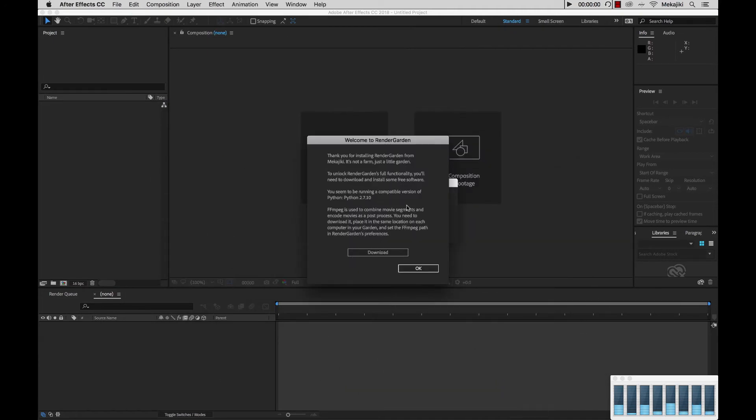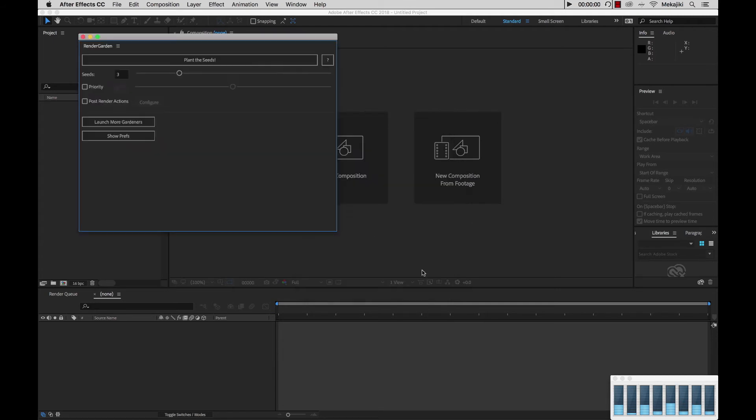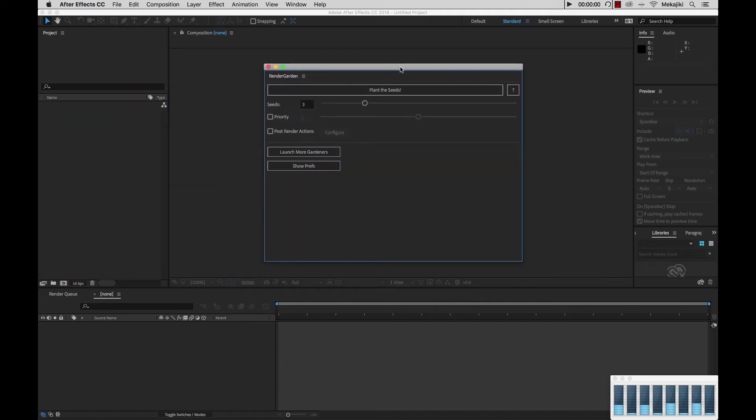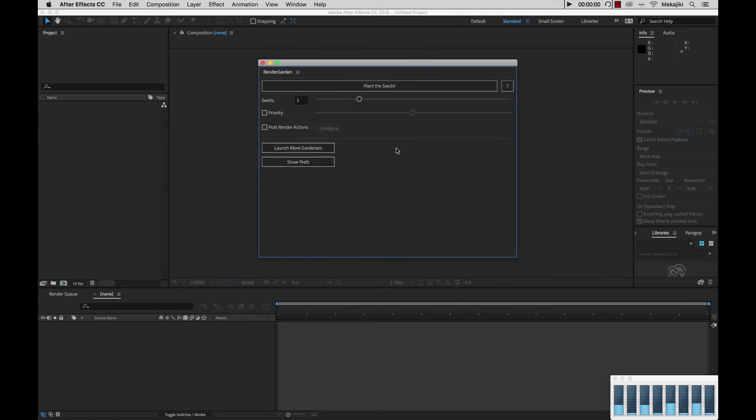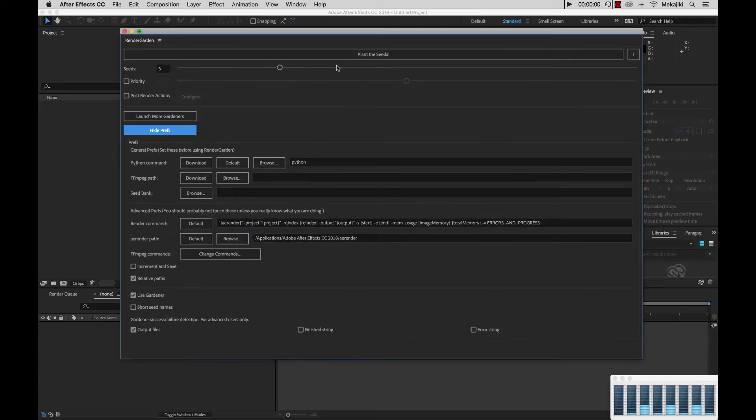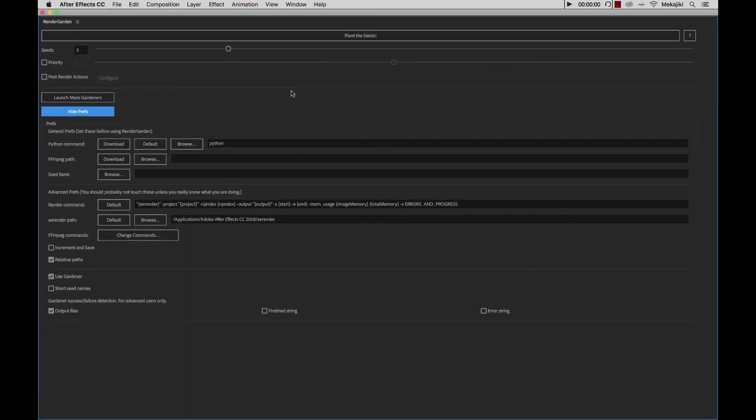Now that we have FFmpeg downloaded and installed inside of our applications folder, we're going to click OK. Now we're presented with the RenderGarden script UI panel. In another tutorial we'll be going through all the different functions for RenderGarden, but right now we're just going to show you how to configure it. We're going to go to Show Prefs and maximize this window so I can show you everything inside the General Prefs.